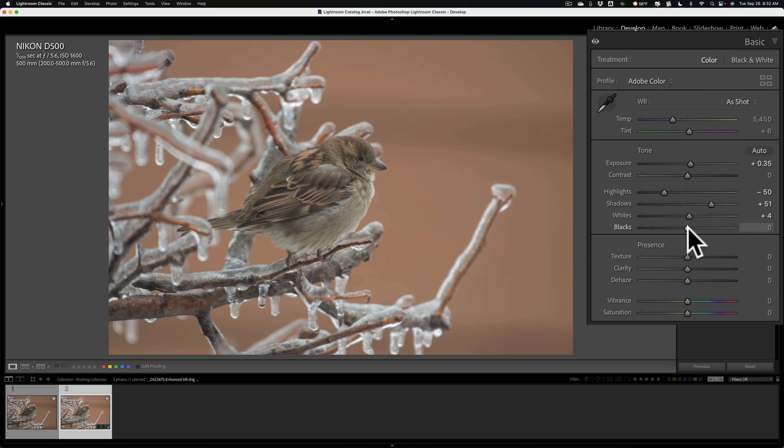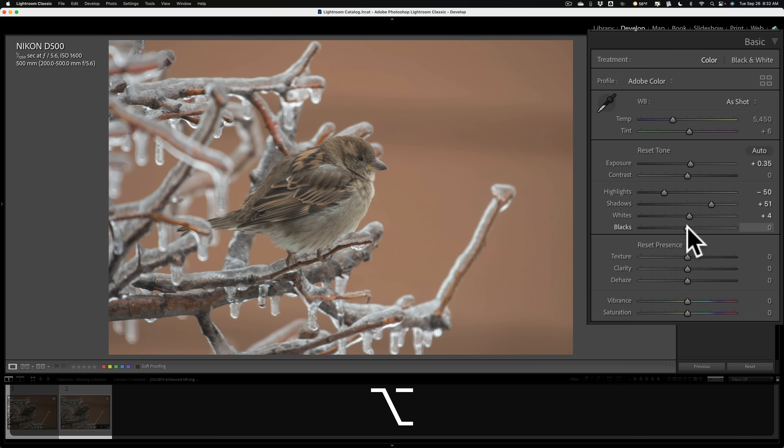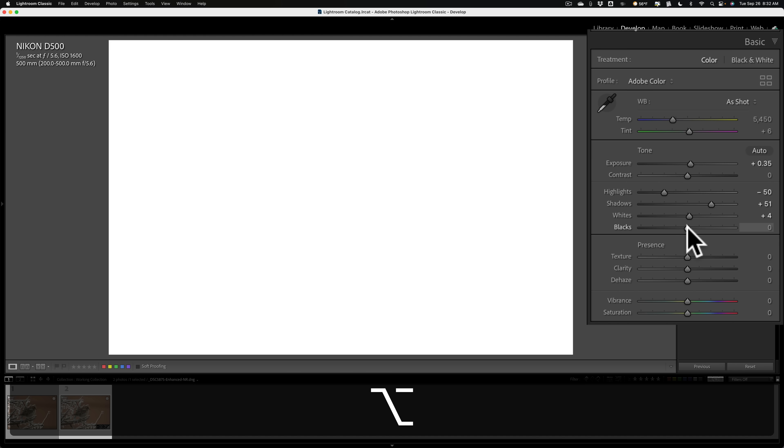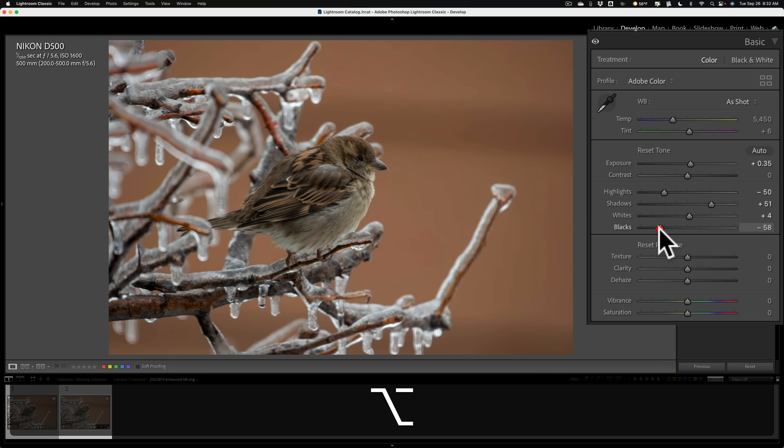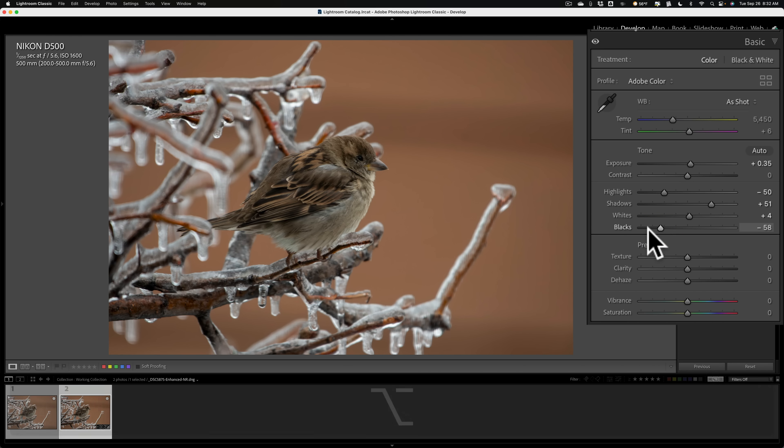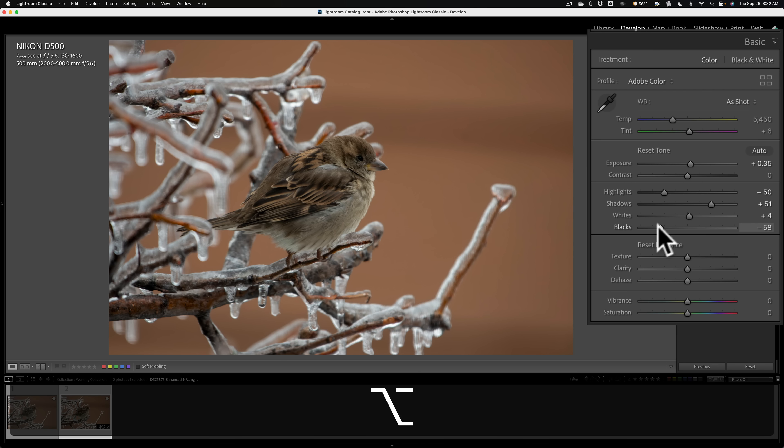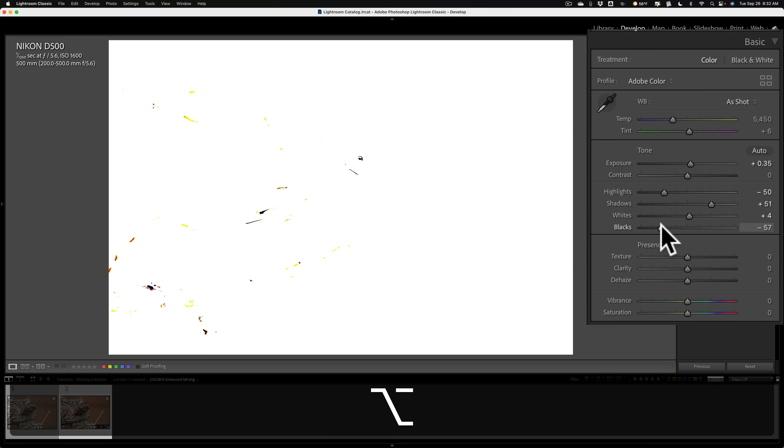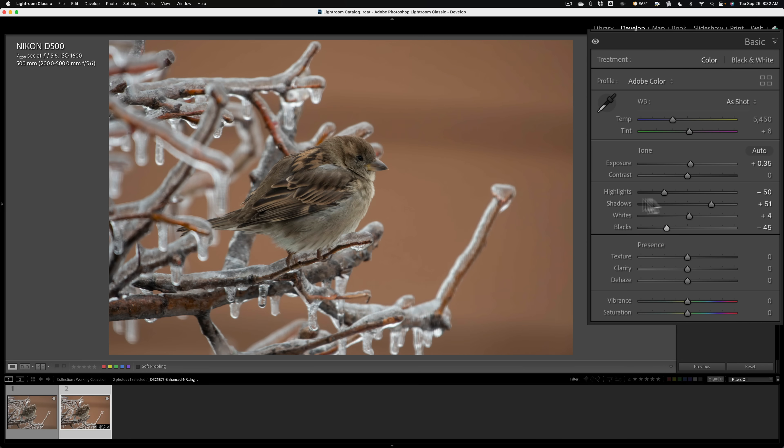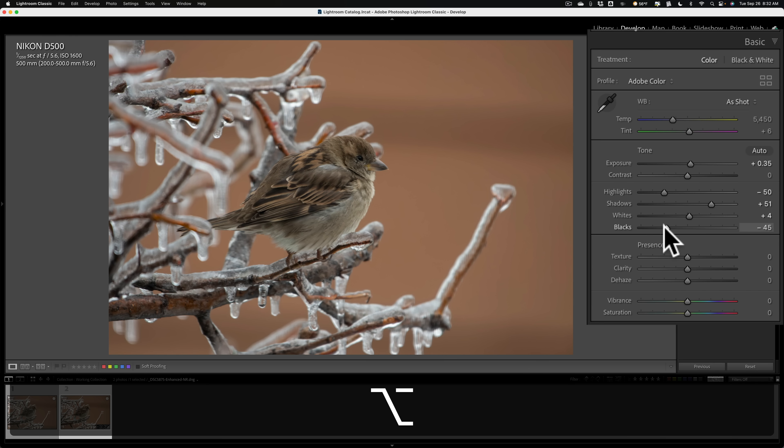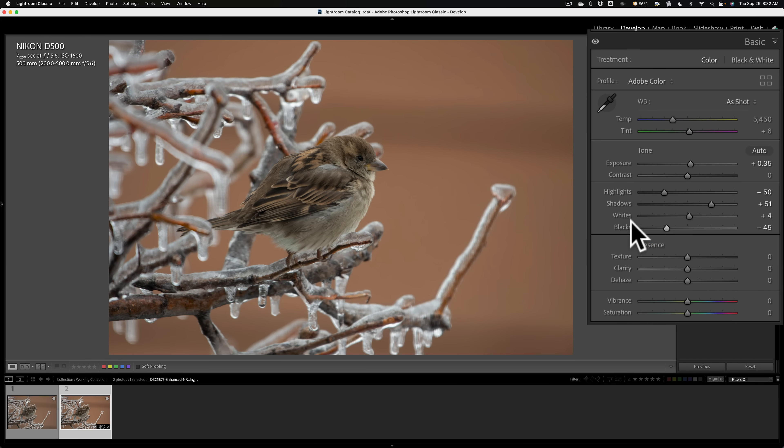Similarly for blacks, hold in that same alt option key, click on blacks. This time the screen turns white. Now pull this to the left, and eventually you'll see some color come through. Mostly black, there's a little green. And now you're starting to crush the shadows. Now if you crush the shadows and you go to print it, the printer, because there's no detail there, will just put black ink down. Personally, I don't mind crushing the shadows a little bit, or at least clipping the shadows a bit. So I won't mind a little color coming through like that.